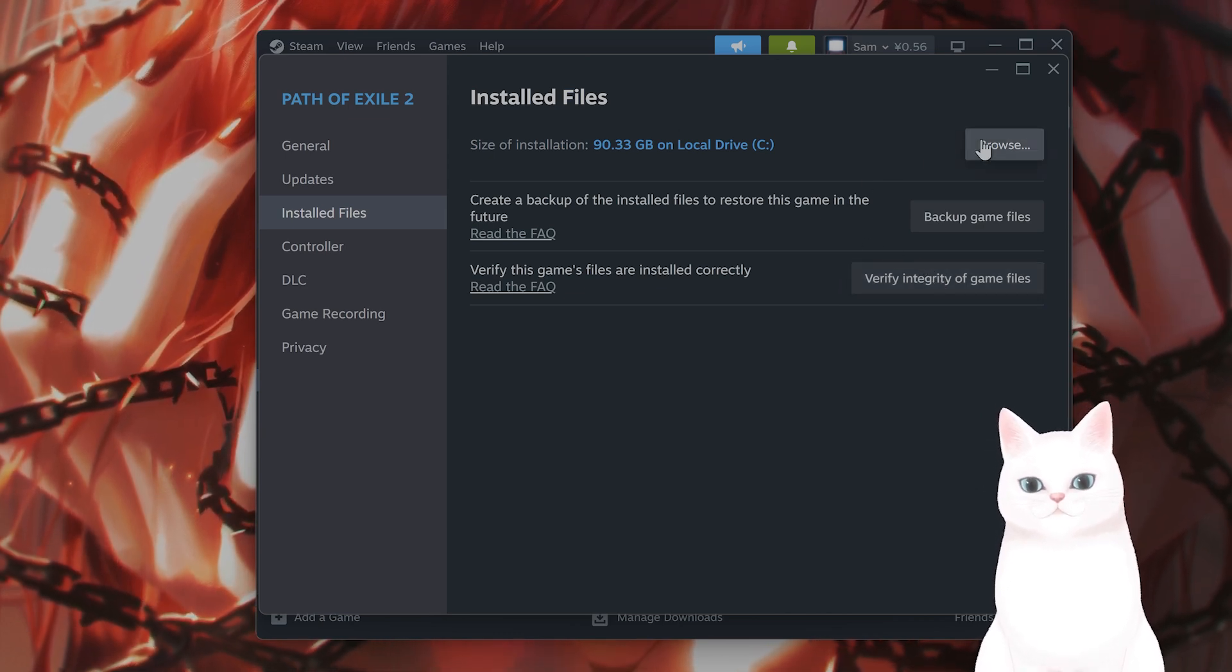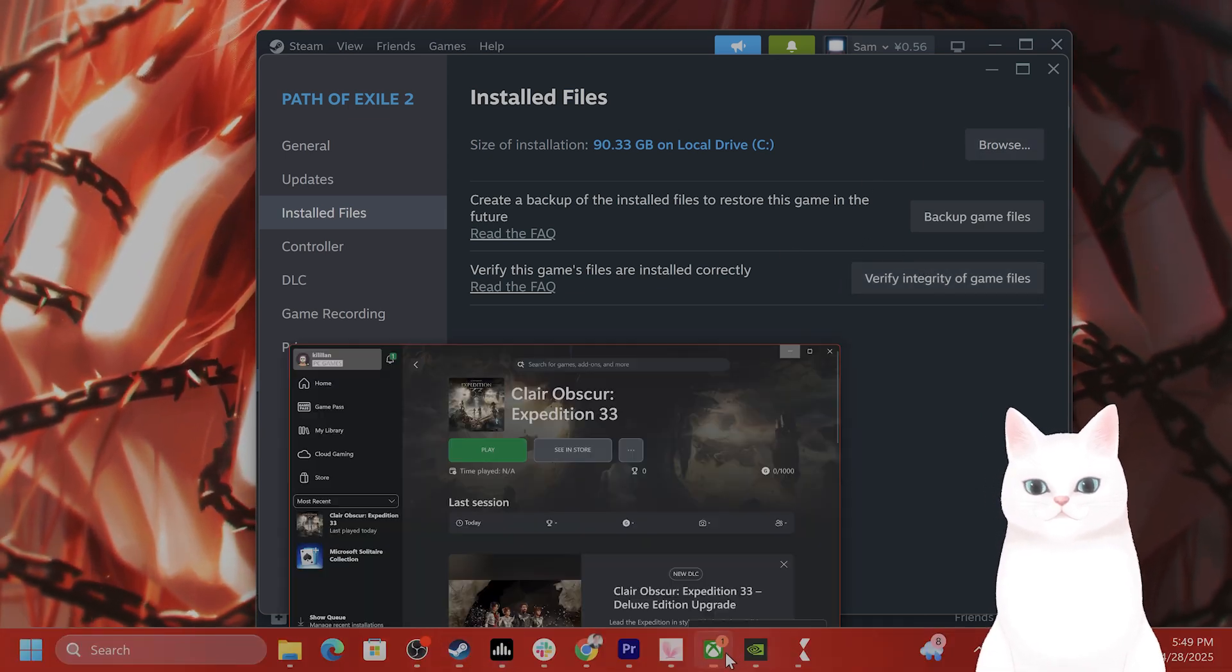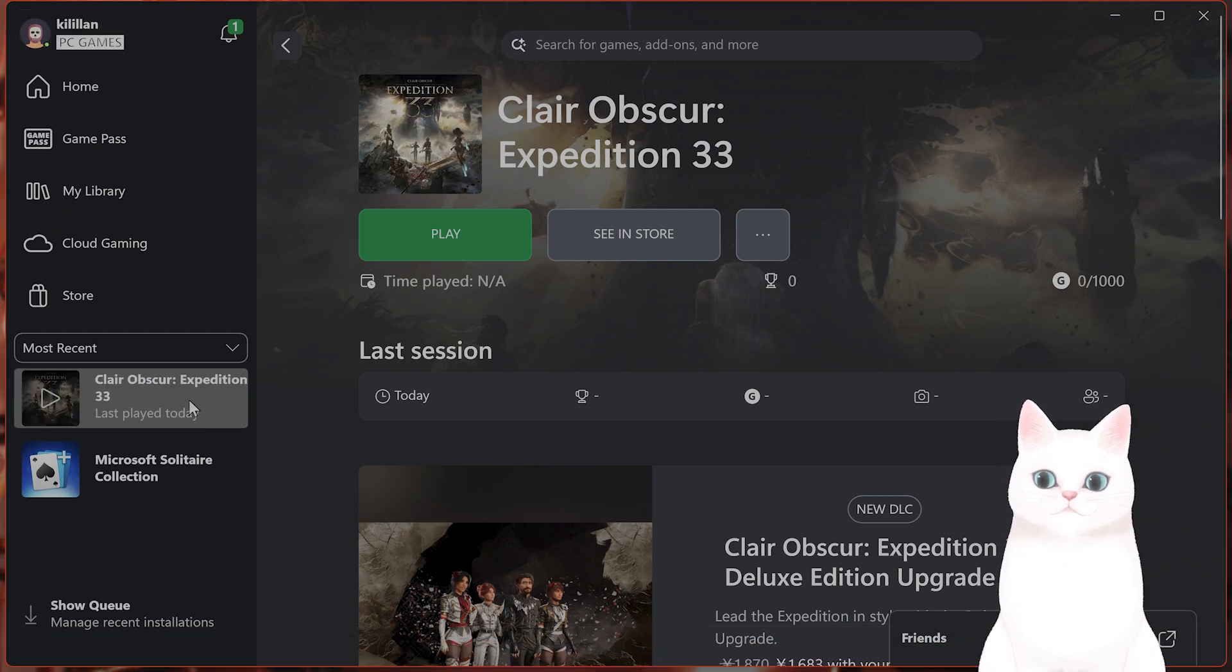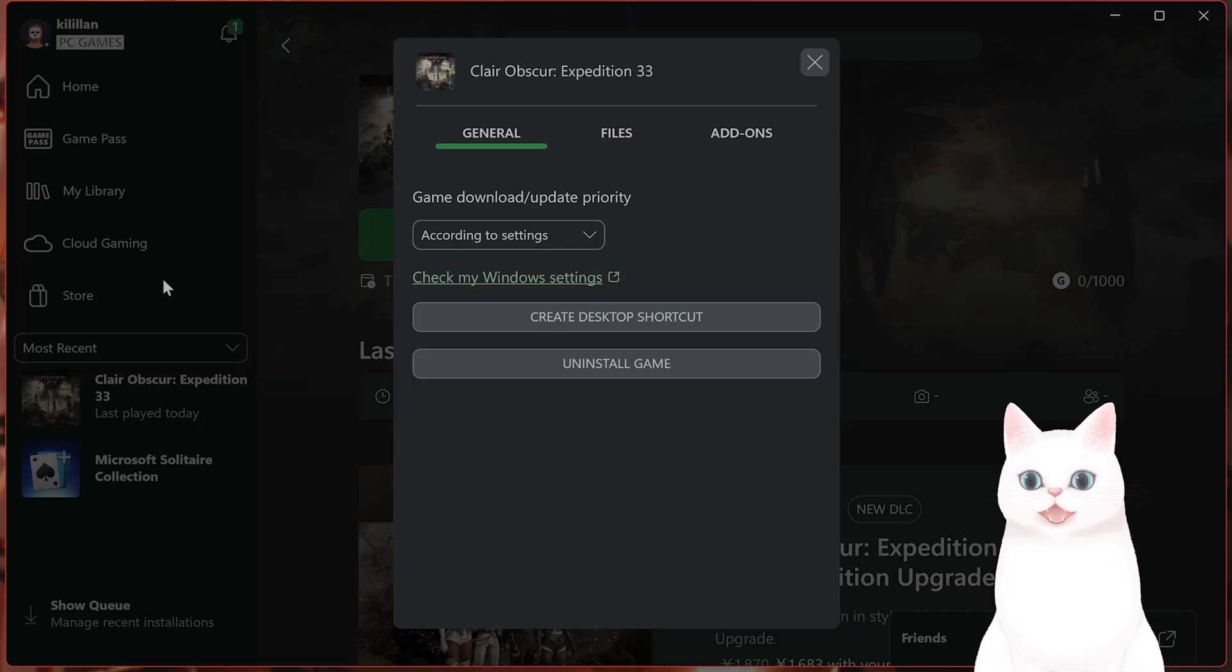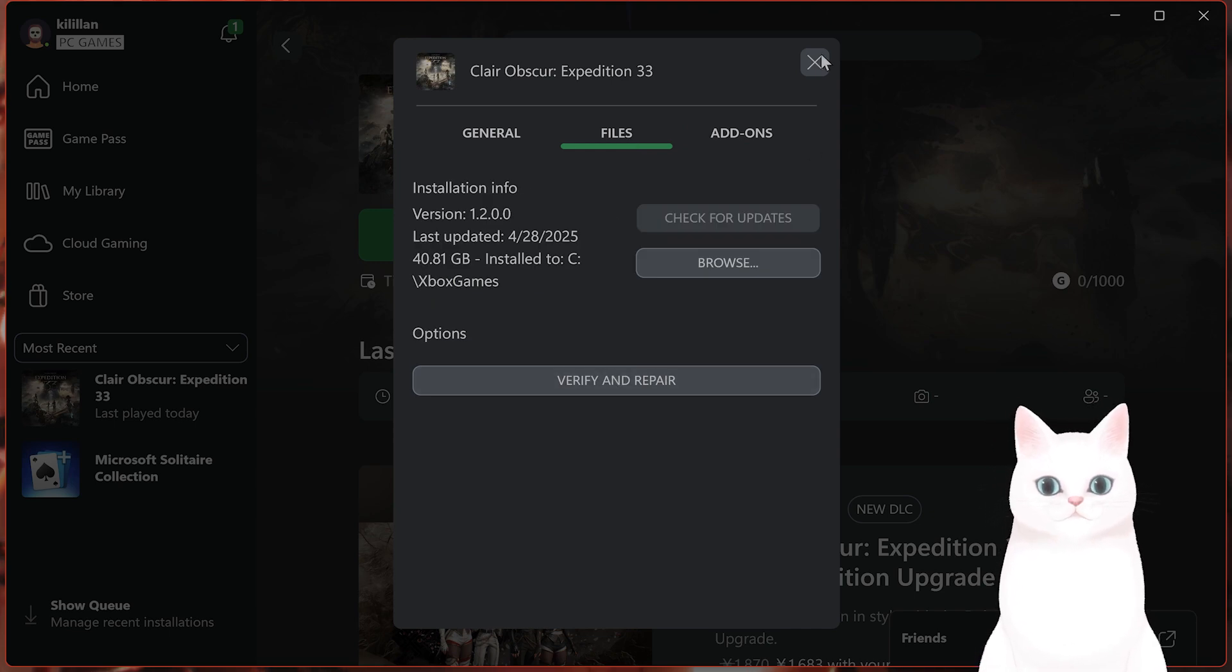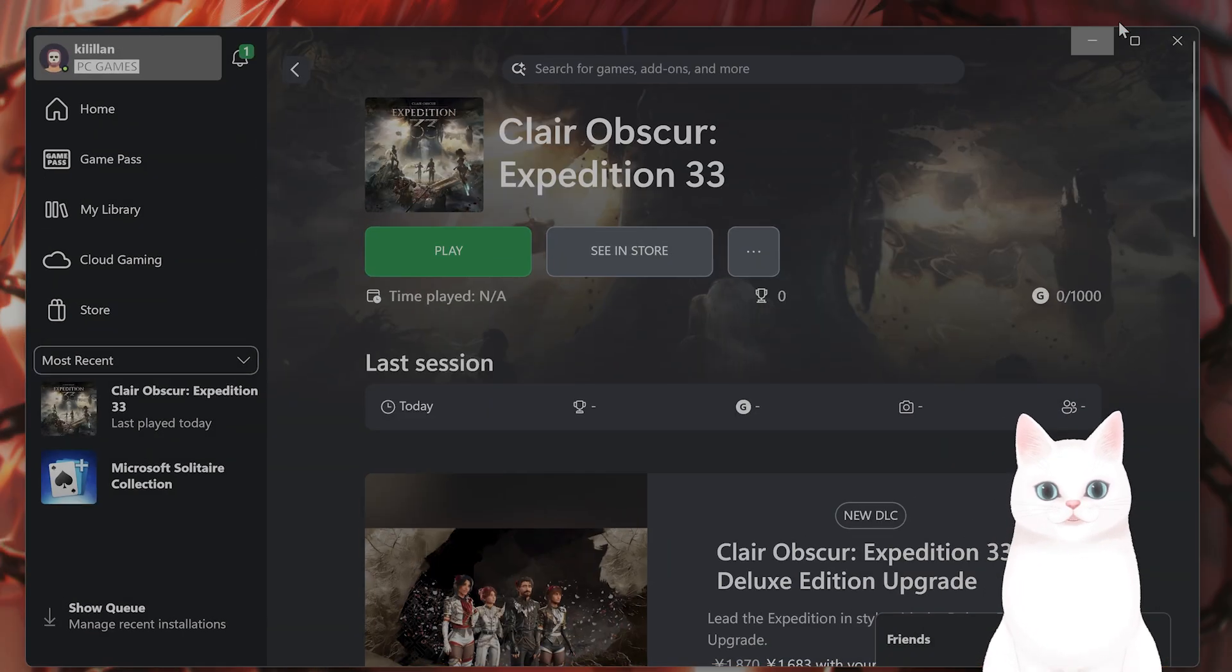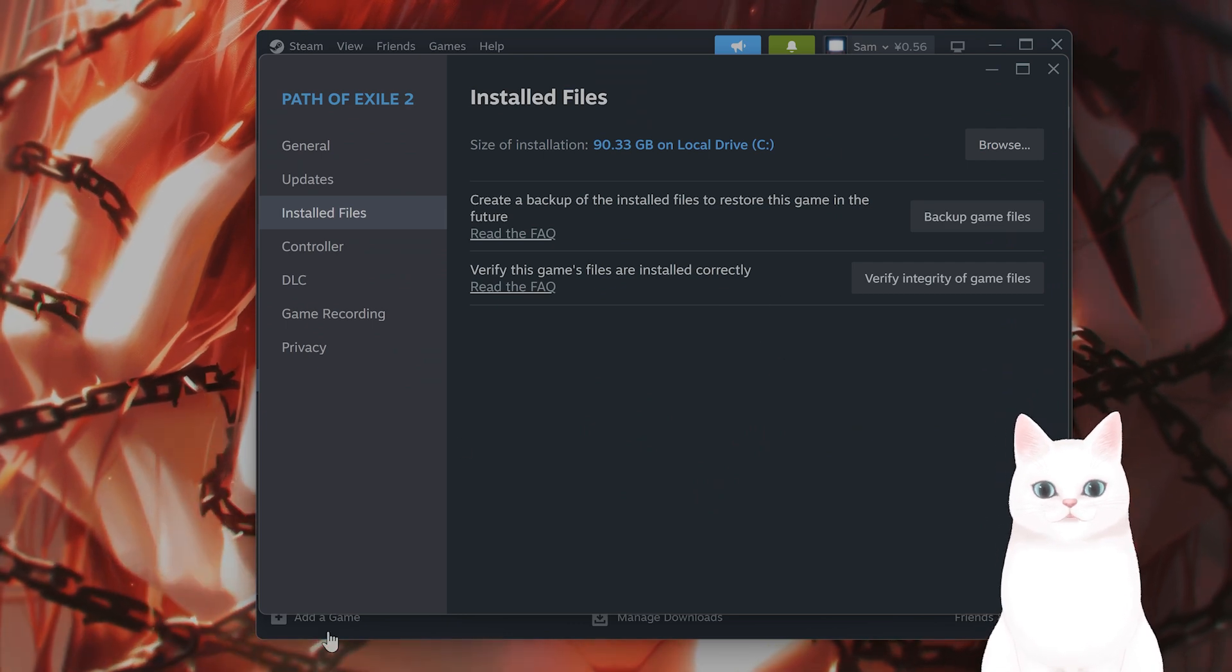What you also want to do, by the way, you can do the same thing on Xbox Game Pass. You want to find the game in your library, right-click on it, go to manage. From here, go to files, verify and repair all of the game files.